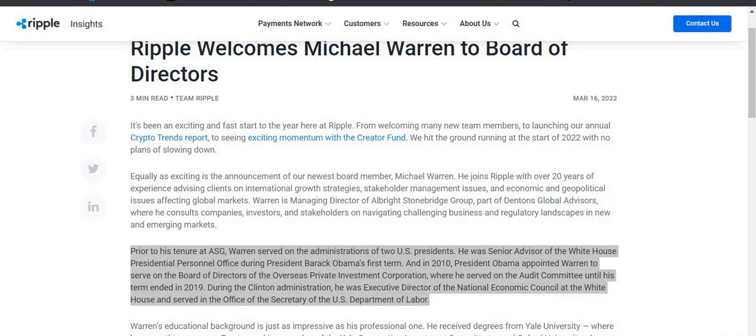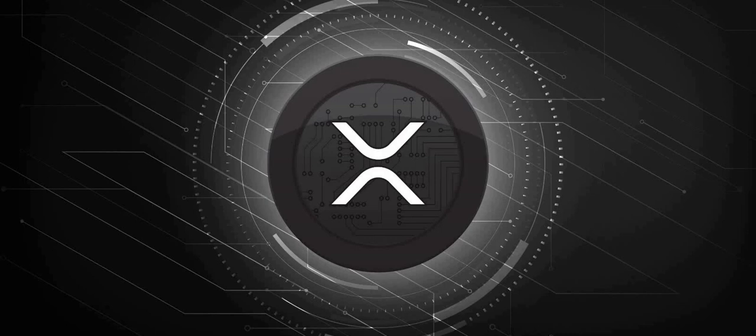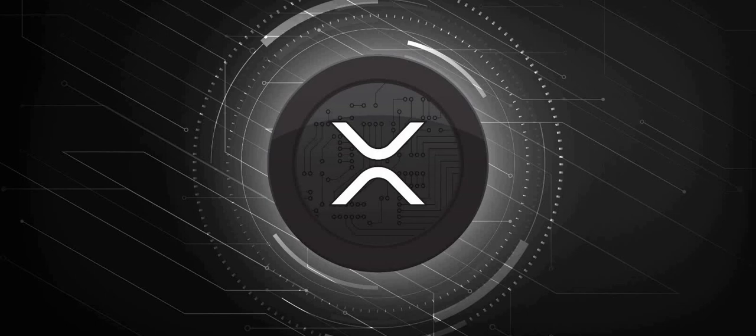This does reaffirm our position with XRP. I mean, if you really comprehend and know what you hold, these people are not stupid and they would not be taking these positions on the board of Ripple if they thought that it was going nowhere. No, they know exactly where XRP is going.